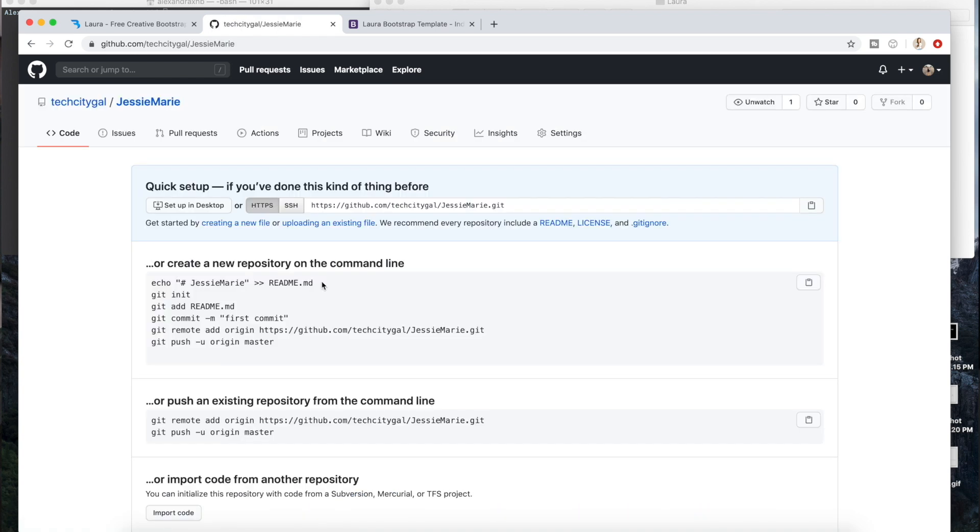So once you're here now you're going to want to follow these steps to get your code into your GitHub. I am going to go through this so you can follow along.